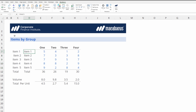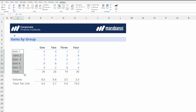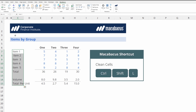Let's clean these out and see how Macabacus can help. First we extend our selection down to include these labels, then we just hit Ctrl+Shift+L and instantly they're cleaned up. It's like Macabacus ran a TRIM function through all these labels instantaneously. This is probably the first and most obvious use for Clean Cells, but there are others.